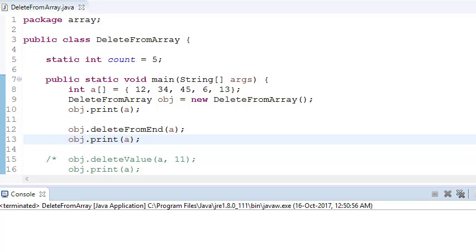Hi everyone, welcome to Coding Simplified. Today we'll see how we can delete an element from an array — from the end, by a particular value, or by a particular position — and get a new array showing how many elements remain after deletion.